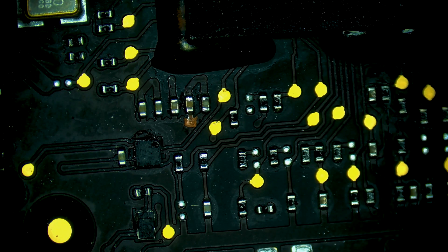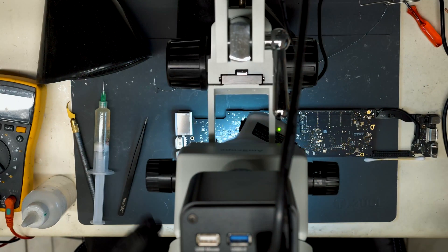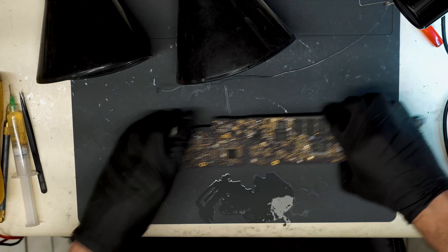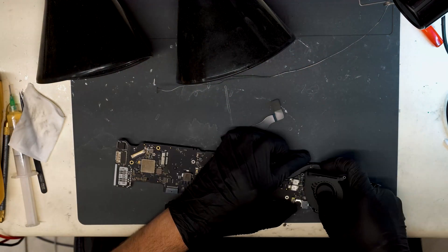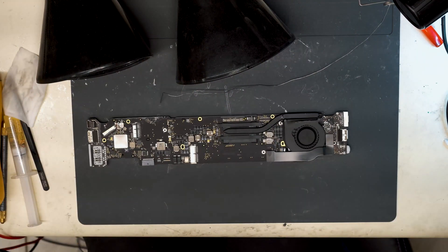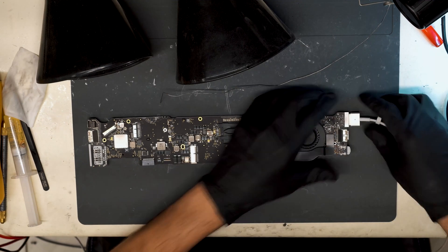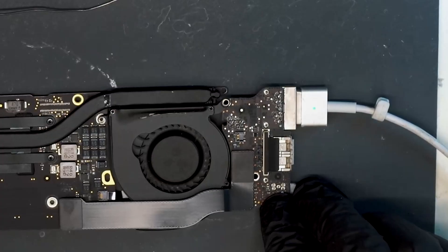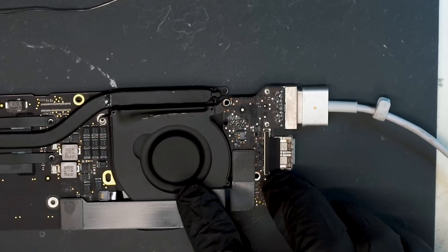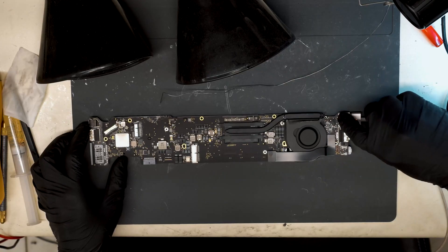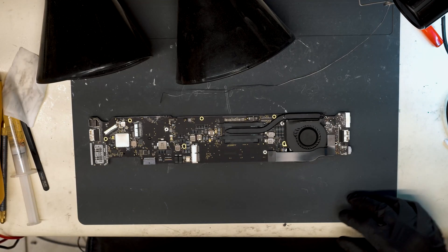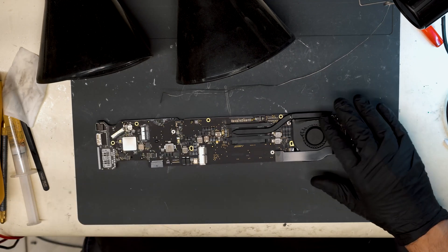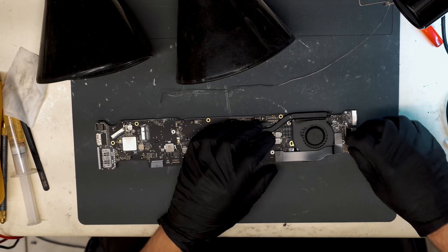All right shorts removed switch to the overhead view here. Plug in MagSafe, so we have green light and we have fan spin so now the next thing we're gonna do here is put this board back in the housing and test and see if we can get to the login screen.